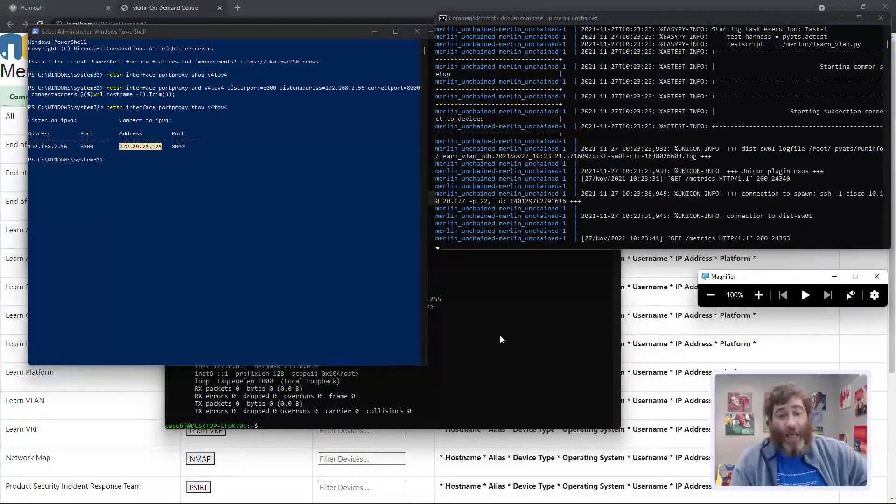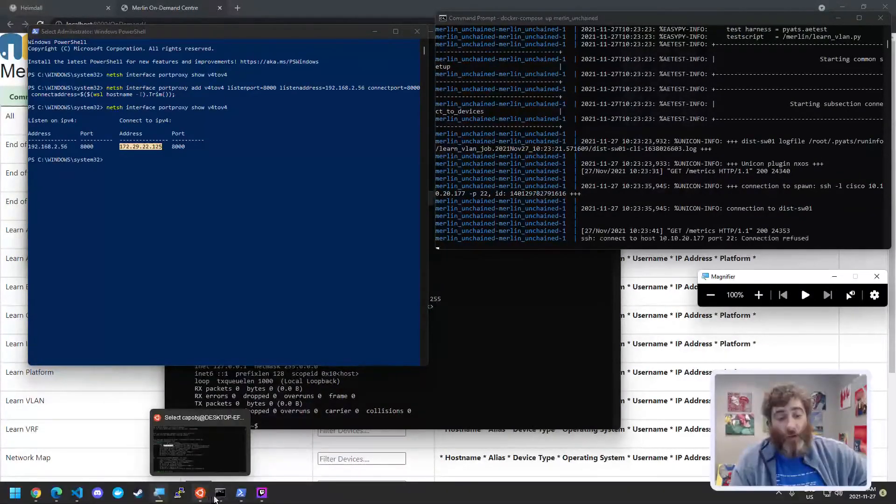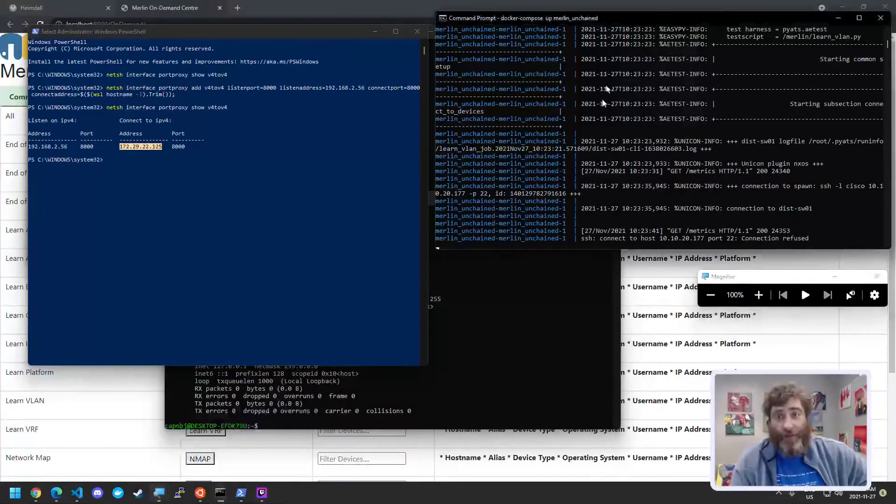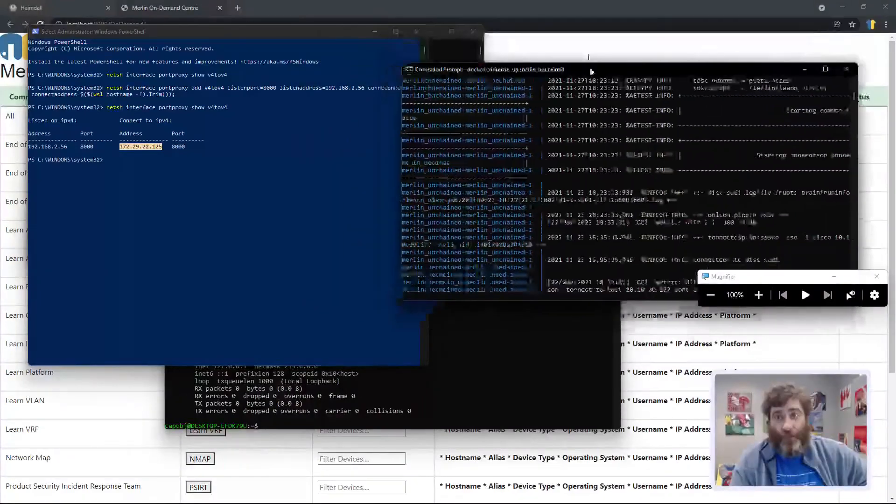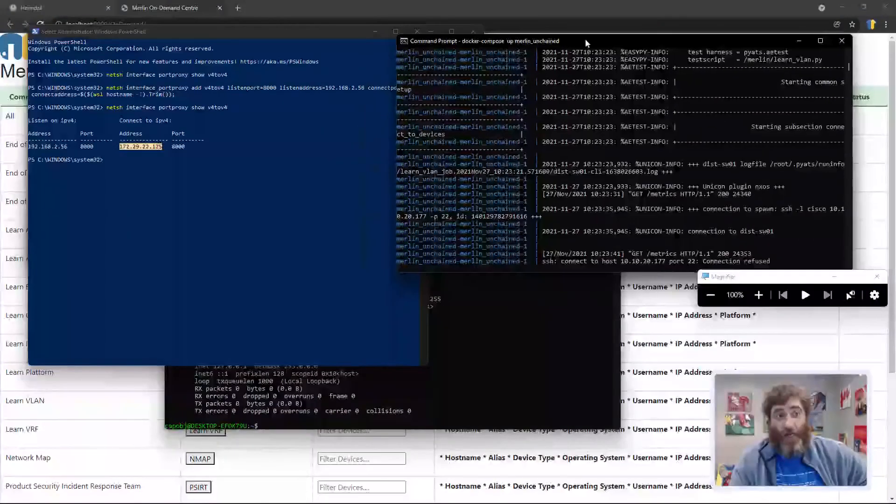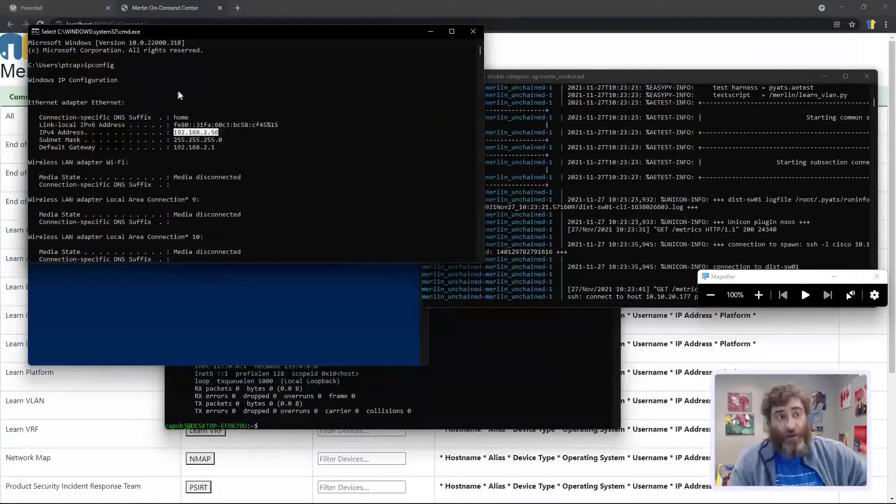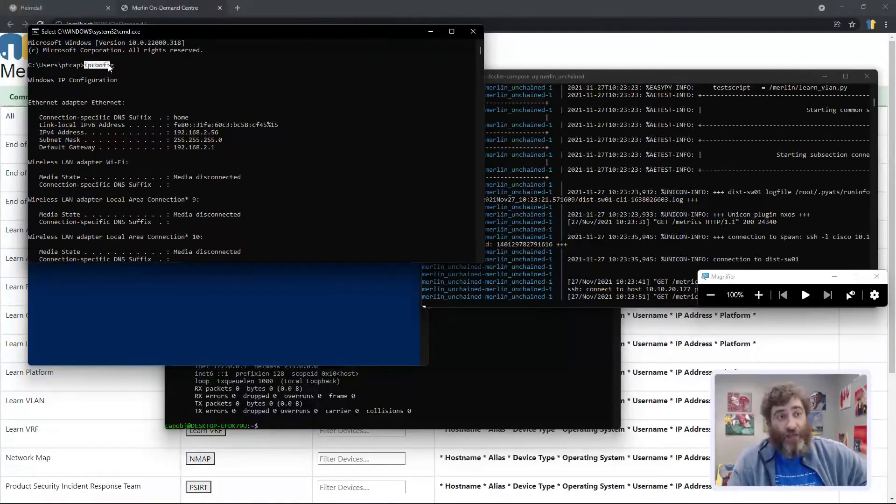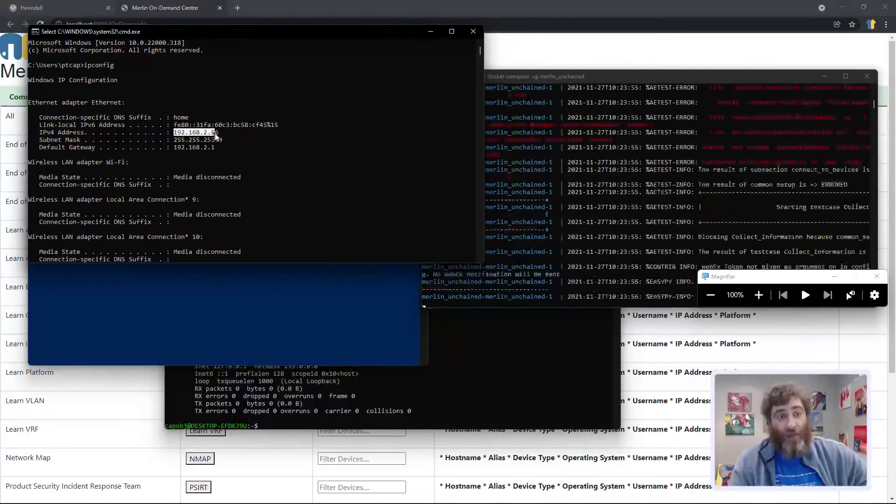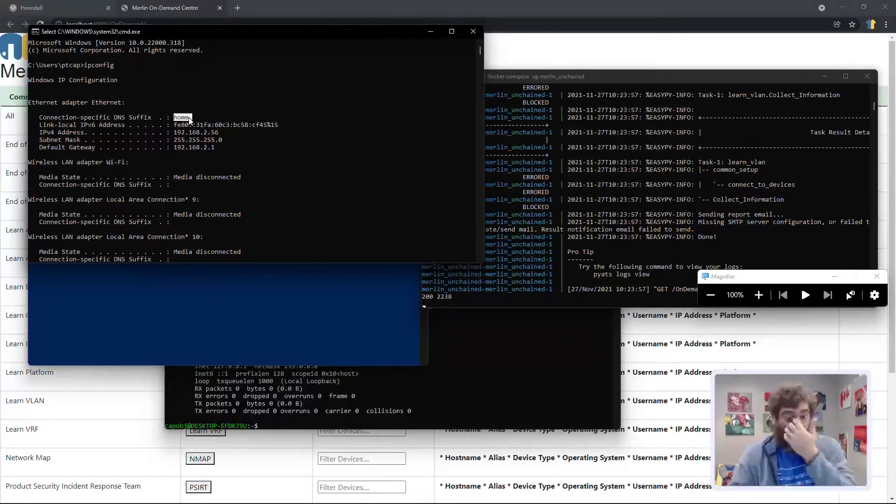So in my case, I get my Merlin server up and running. And that's in this command prompt here. I need to know my Windows IP address, which is from ipconfig. And it's going to be your IPv4 address on your home network.